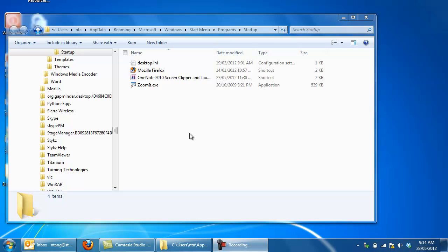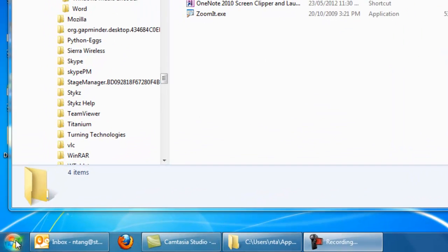So what we're going to do in this video is to show you how to set up a program to open when Windows starts and also how to pin it to the taskbar so it's always there.